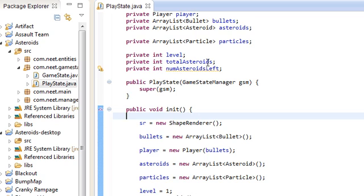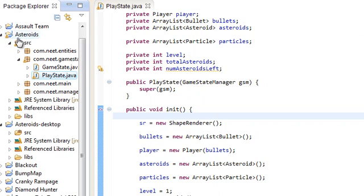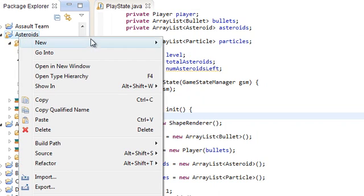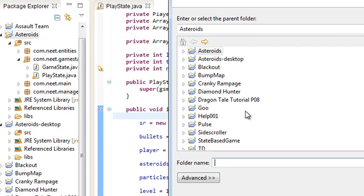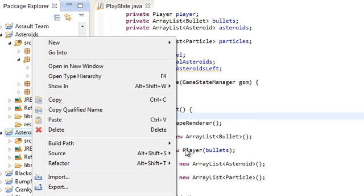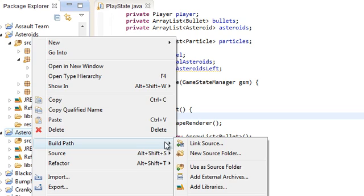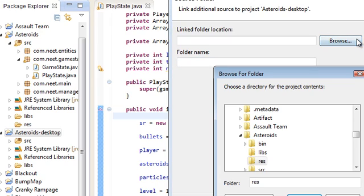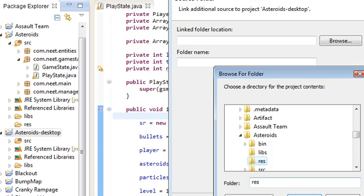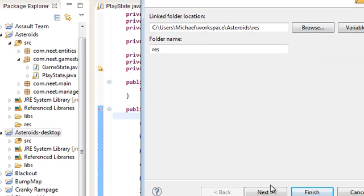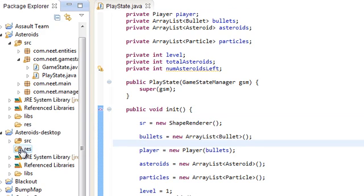The first thing we're going to do is we're going to need some more jars in order to use fonts. So go into the core asteroids project and create a new folder. Just call this res for resources. And over in the desktop asteroids, the desktop project, we're going to do build path, link source, and browse. And over here, you're going to browse to the core asteroids project resources folder.